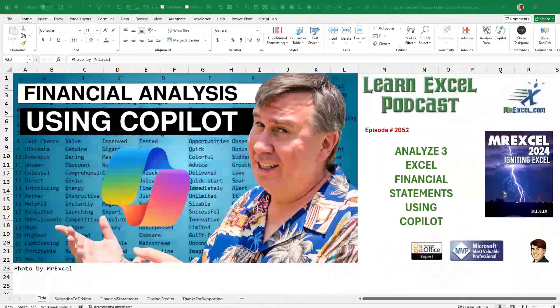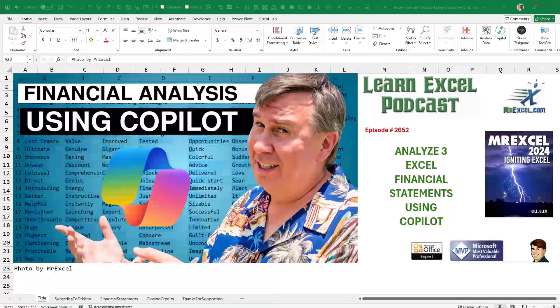This is going to blow your way today. Episode 2652. We're going to analyze three Excel financial statements using Copilot, but not in Excel. This is amazing.